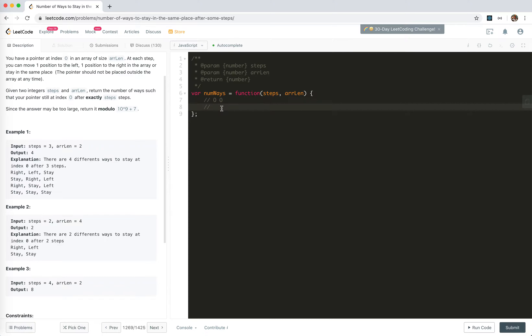This kind of reminds us of a problem that moves from a top-left pointer to the bottom-right of a grid, where you can either move right or to the left. How many ways are there? Yeah, that's a dynamic programming problem. Let's see if we increase this to three - that will help us understand.